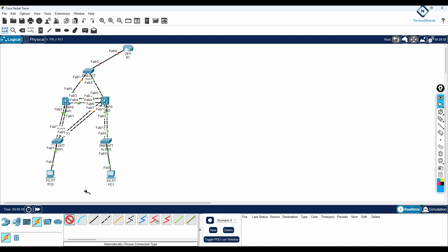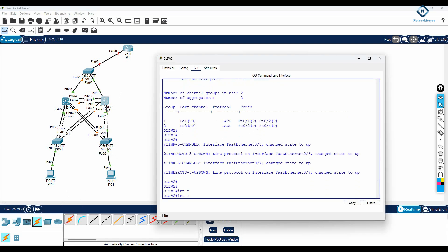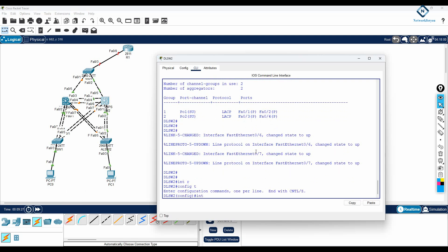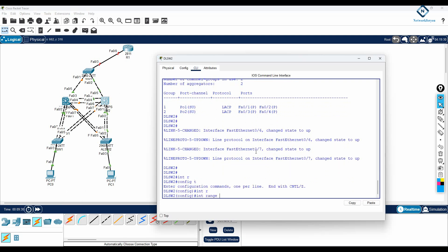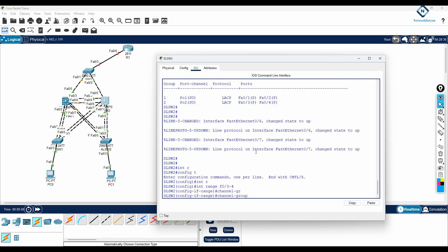Switch 4 and 5 — we can configure here. This will be group 2, and this will be group 3. Let me remove that. I'll go into global configuration mode, interface range F0/3, and configure channel group 3 and channel group 2 mode active.